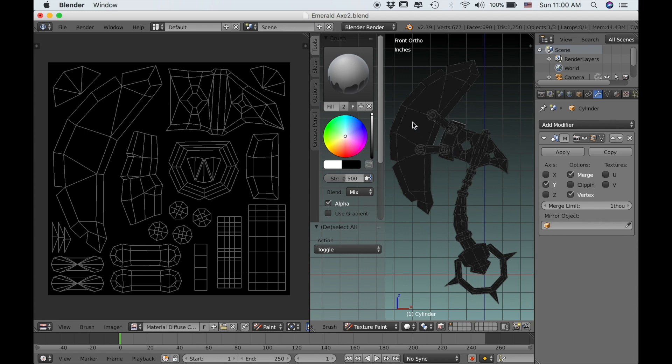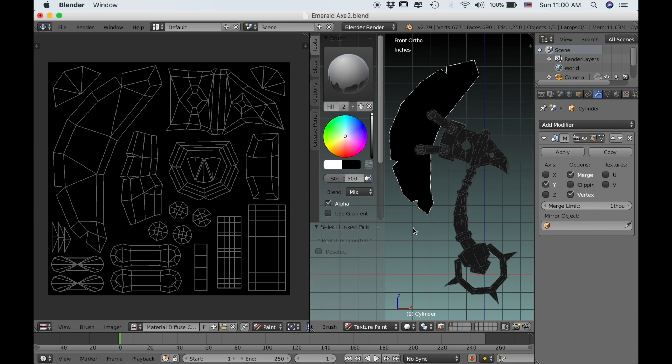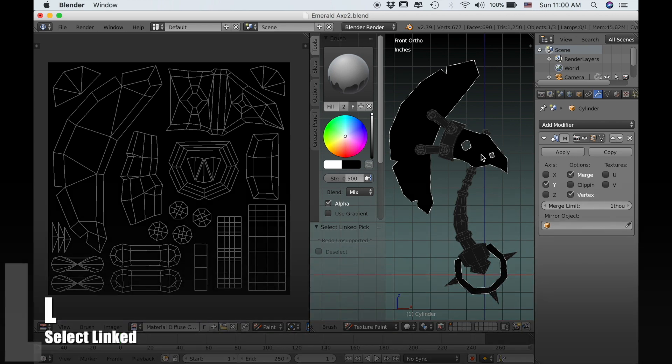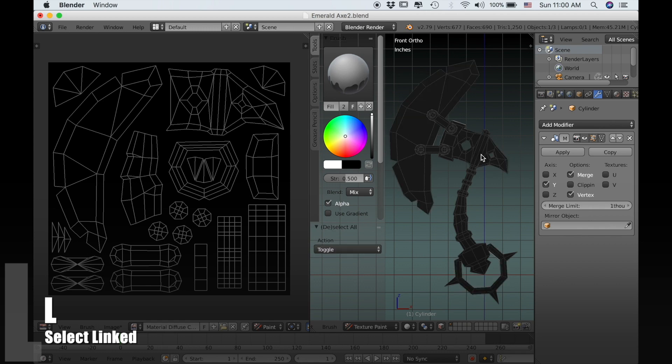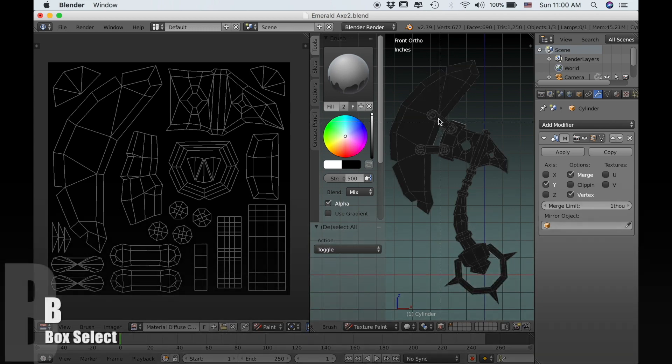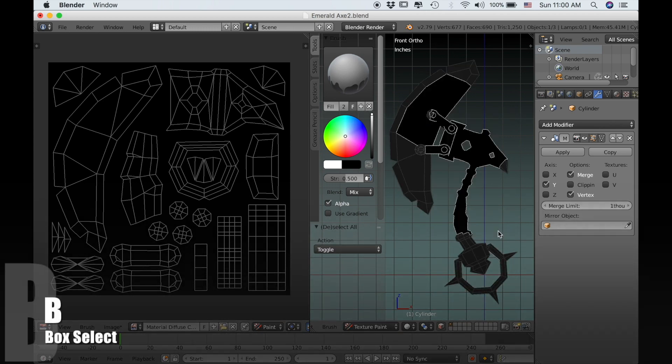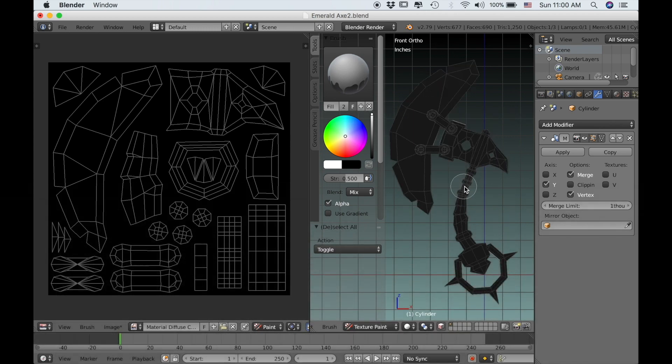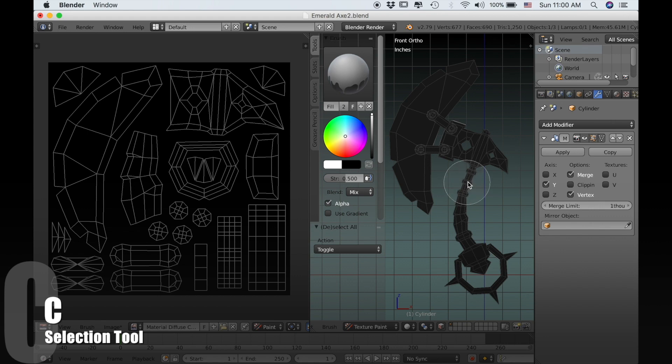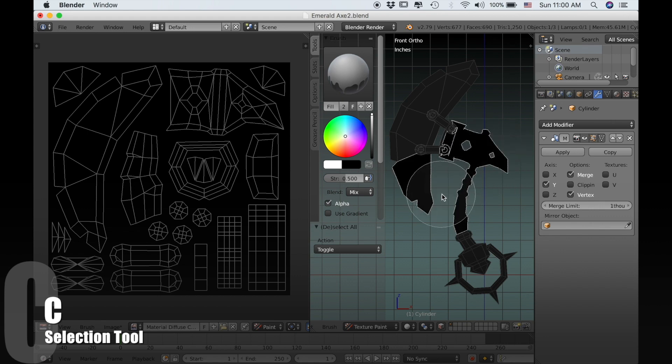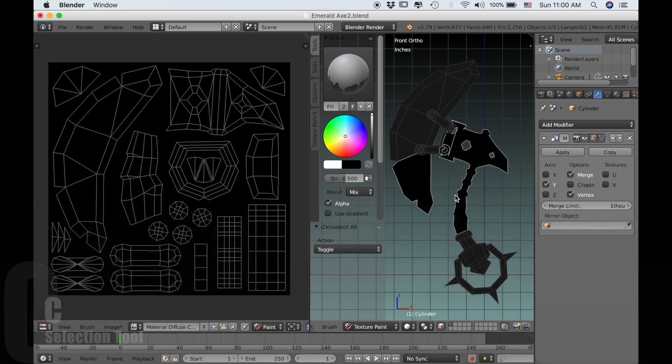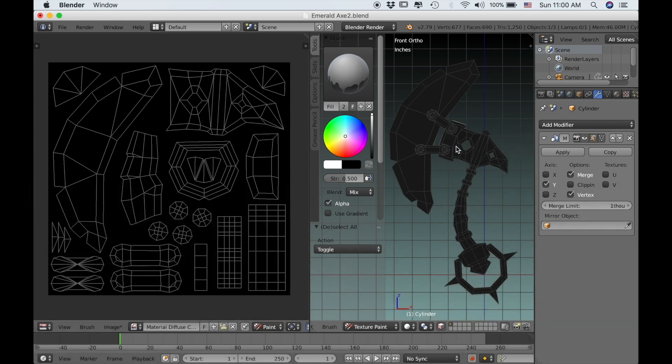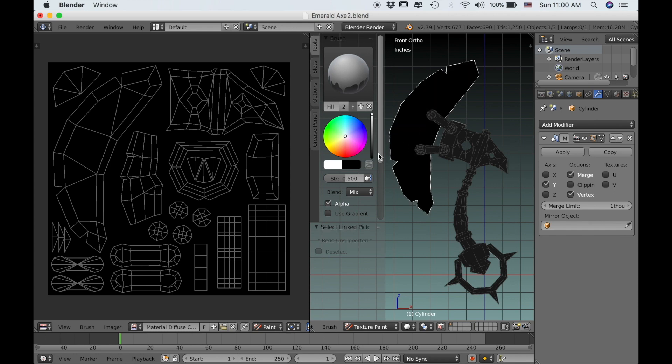You can select things normally, like if I press A everything is selected and if I hover over these loose parts then I can use L to deselect them. Of course you can also use B to box select and C which is the selection tool as well. But mostly we'll just be using L to select individual pieces.